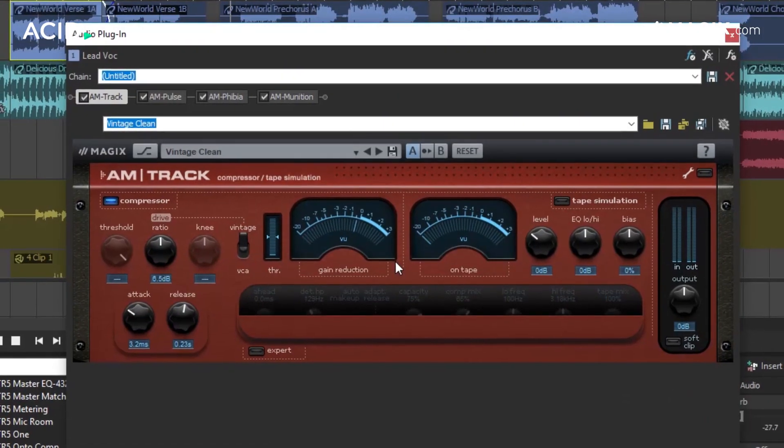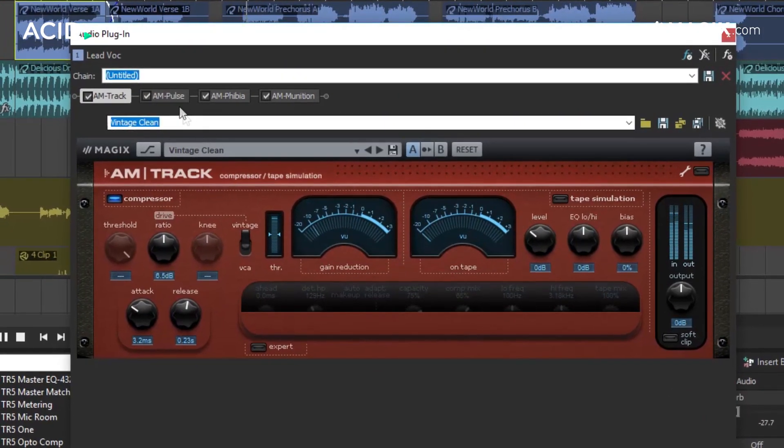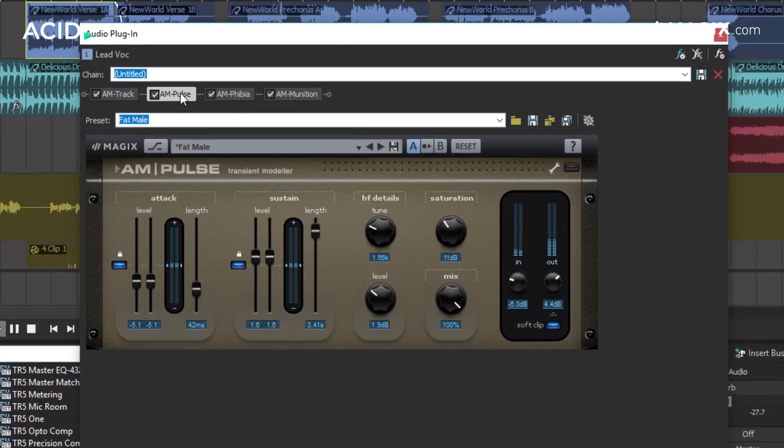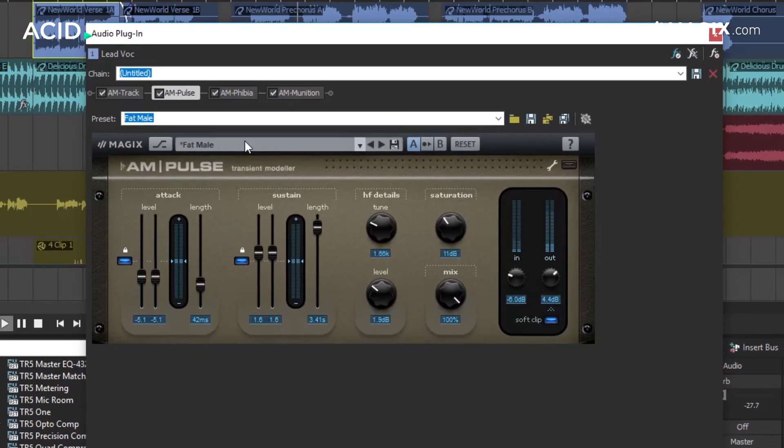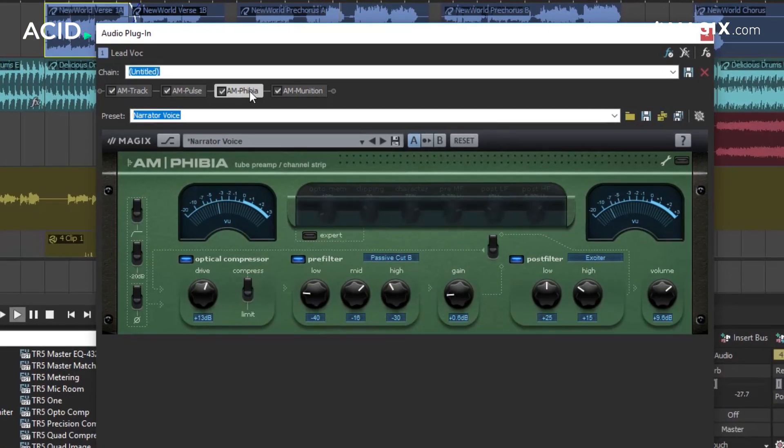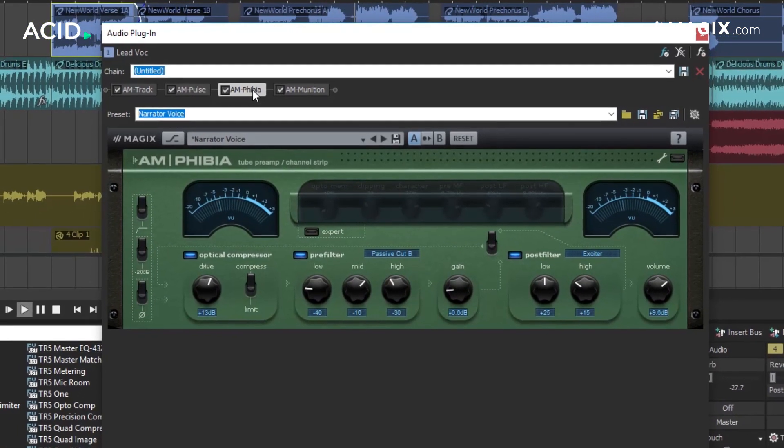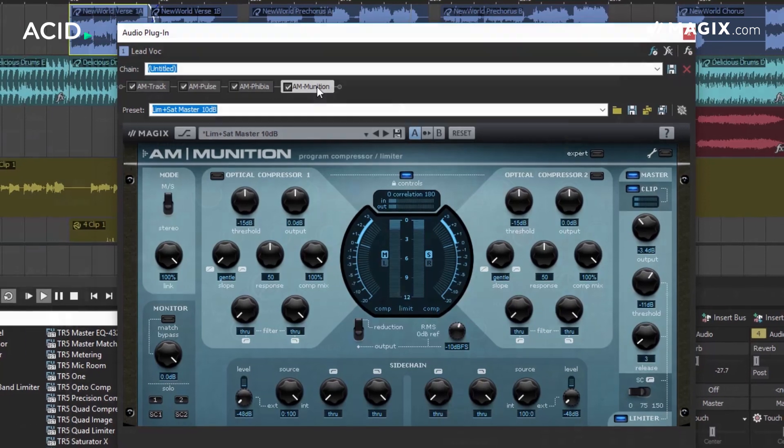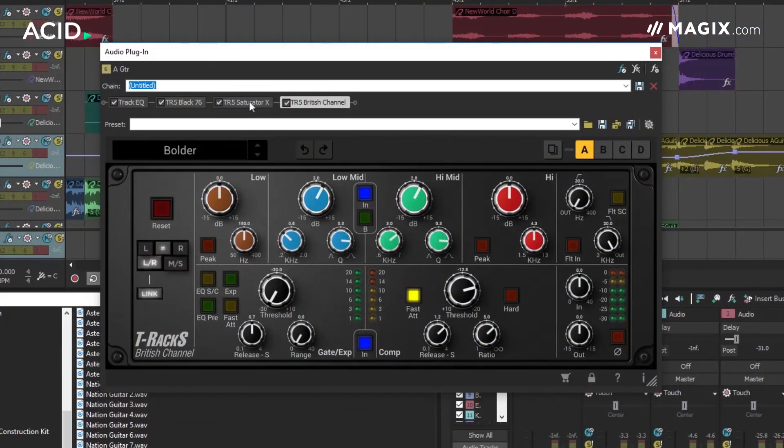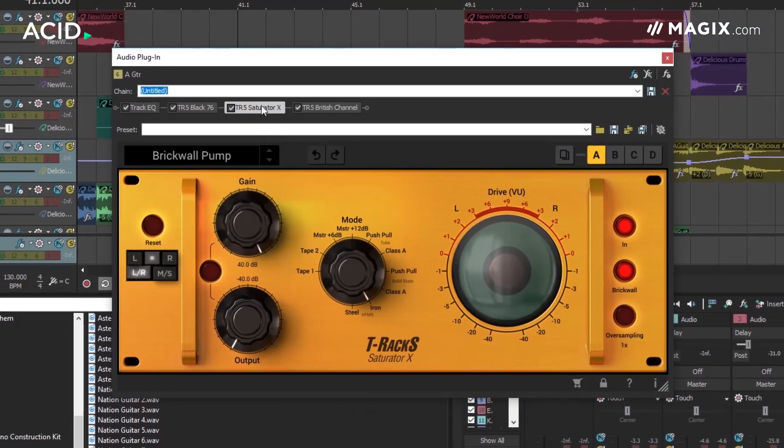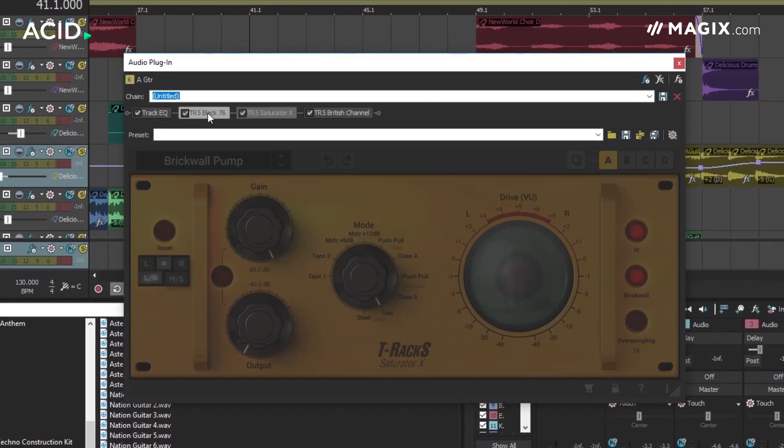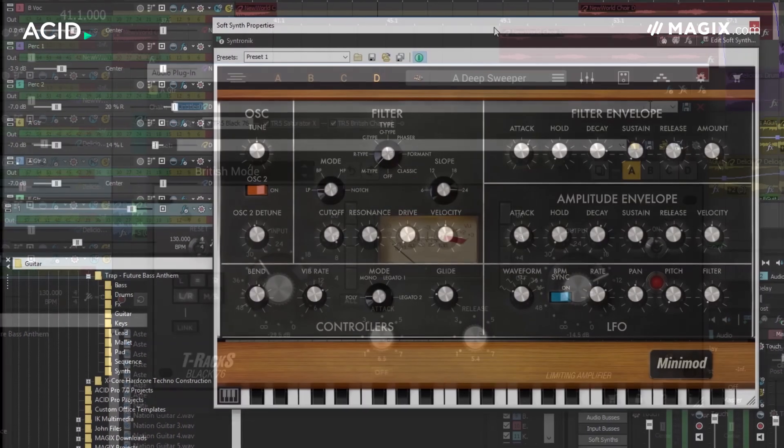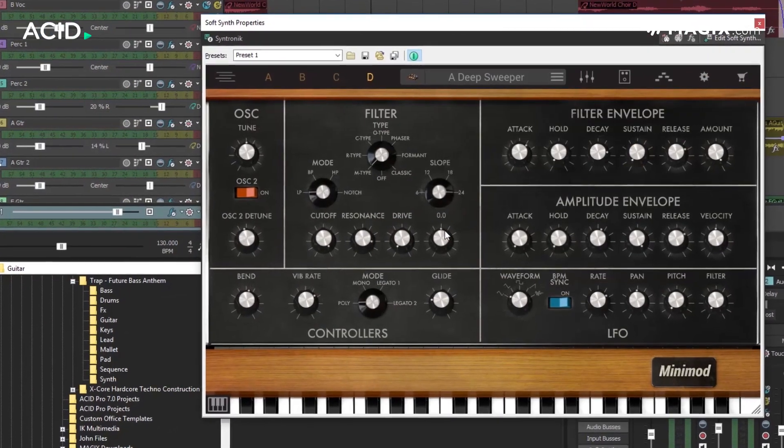If you opt for the subscription model of ACID, then you also get the Analog Modelling Suite. This gives you four additional plugins based upon classic analog hardware. And version 8 of ACID also improves the application support for third-party VST effects and instruments.